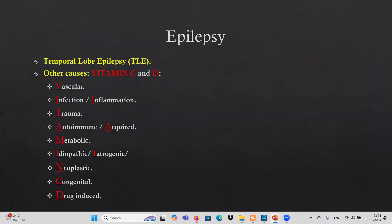Epilepsy has many causes. The main cause we will focus on today is temporal lobe epilepsy. We have other causes for epilepsy under the mnemonic VITAMIN CD: V for vascular, I for infection/inflammation, T for trauma, A for autoimmune or acquired metabolic, M for metabolic, I for idiopathic or iatrogenic, N for neoplastic, C for congenital, D for drug-induced.